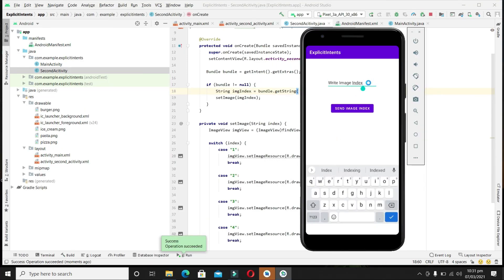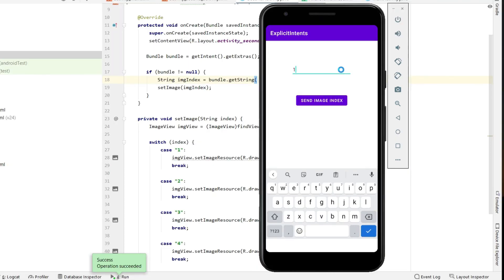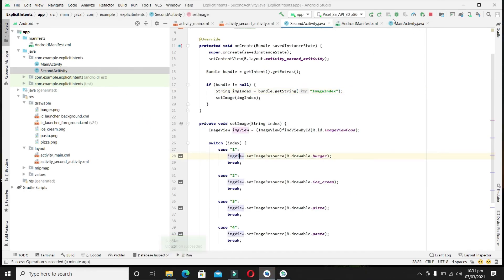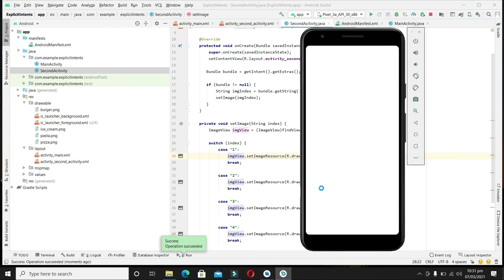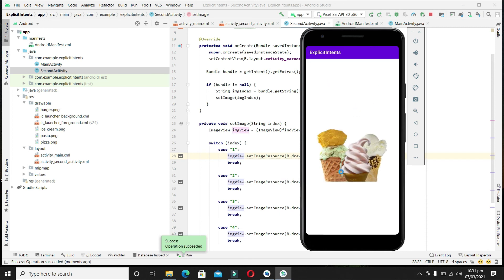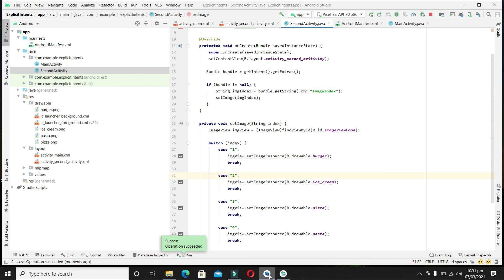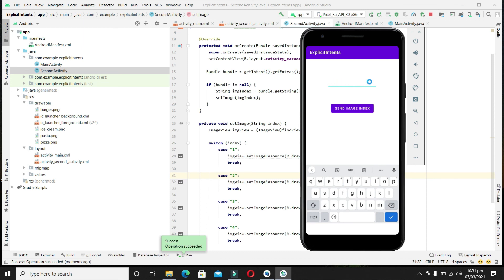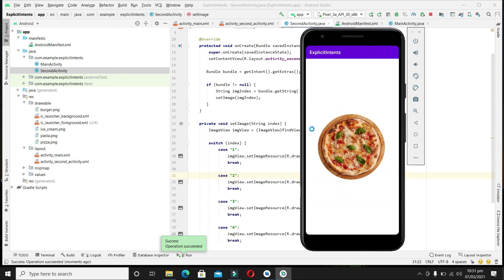Our code is completed, so let's compile and test the application. I'll write image index 1 and send it — our second activity is launched and we are seeing the burger image as expected. Let's try again with index 2 — we are seeing the ice cream image as set. Let's try index 3 for the pizza image. As you can see, we are receiving the correct image via intents and we can test all the values set in this project.